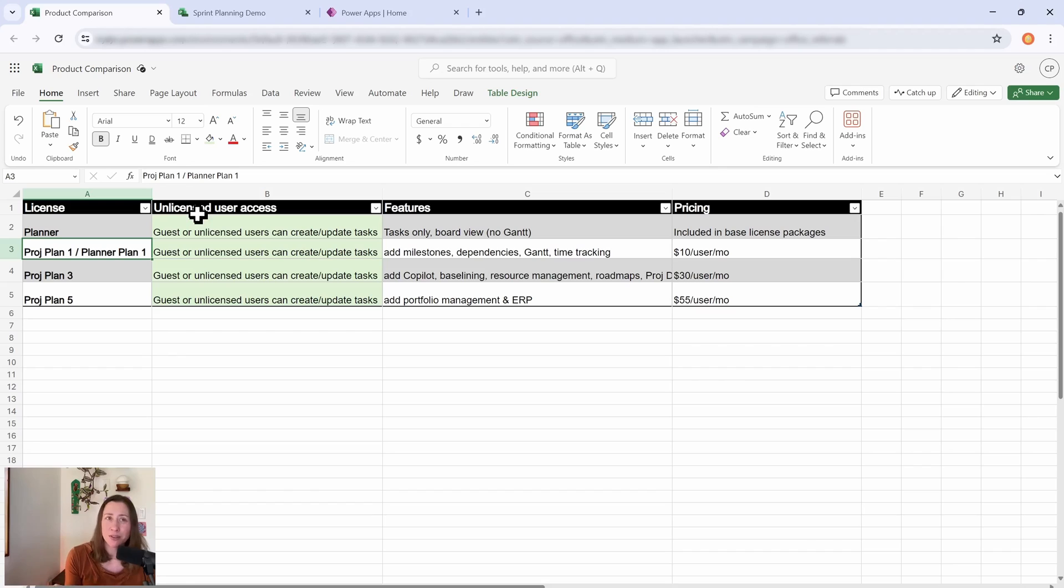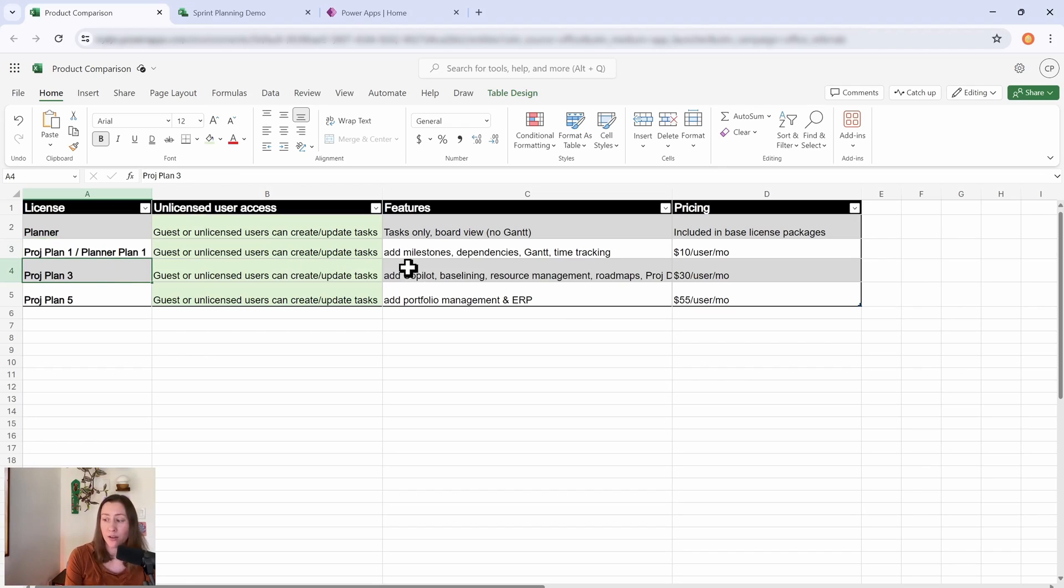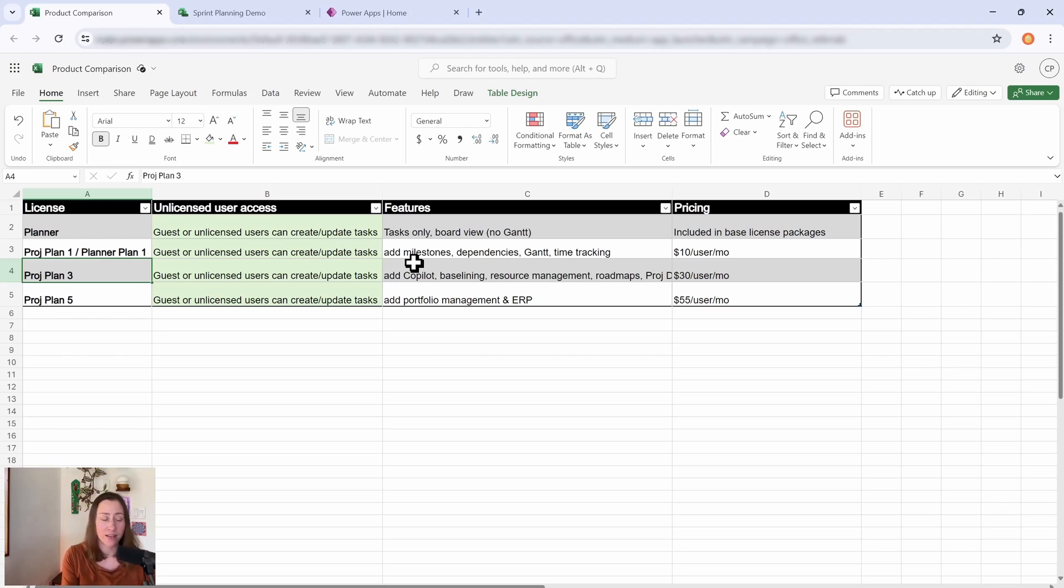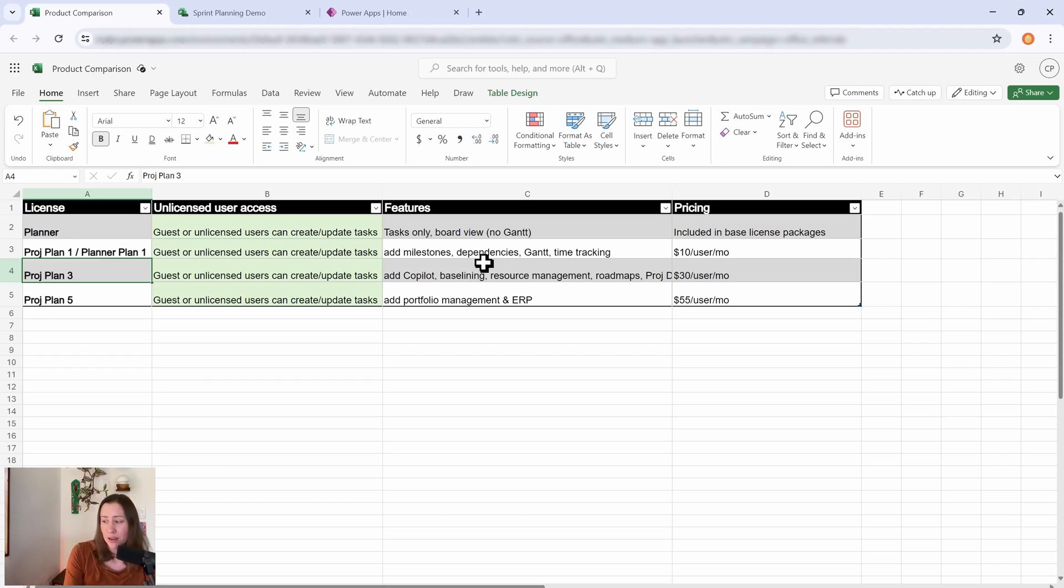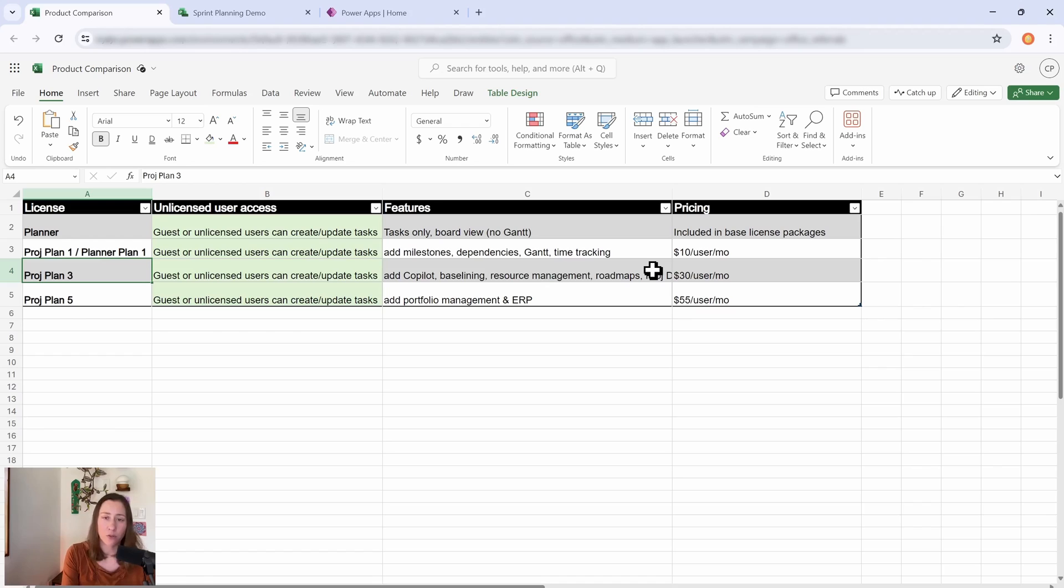So your Project Plan 3 is going to add Copilot, meaning you can ask Copilot to create a plan that is kind of a starting point that you then modify. You get baselining, resource management, roadmaps, and Project Desktop is the desktop app.